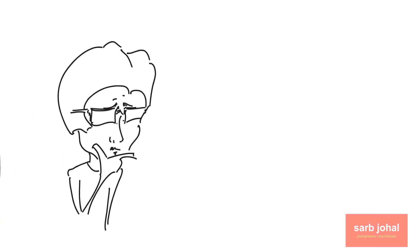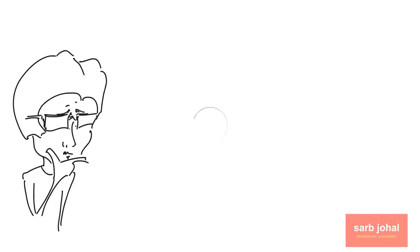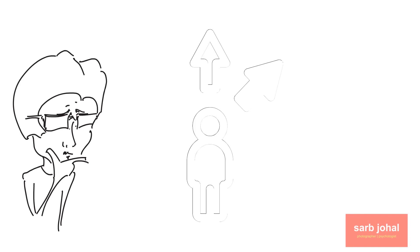Decision points are those moments in time when a given task is completed or interrupted. At a decision point you have the opportunity to consciously choose what you do next. Let's look at an example.